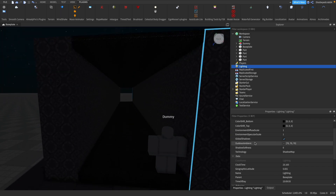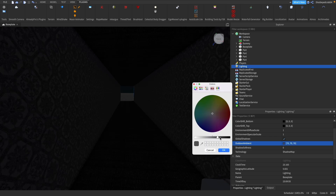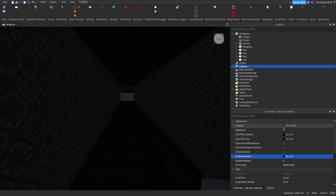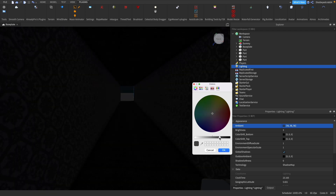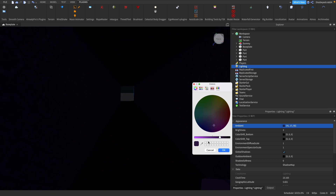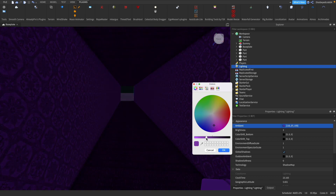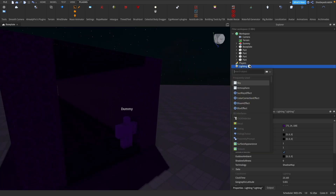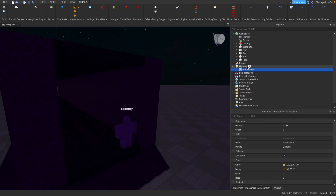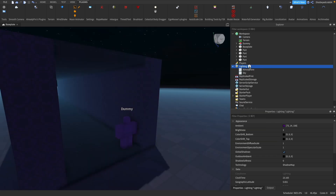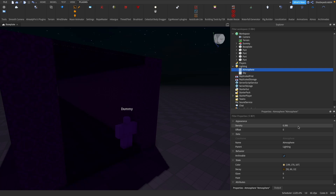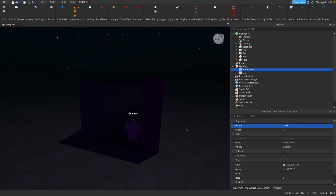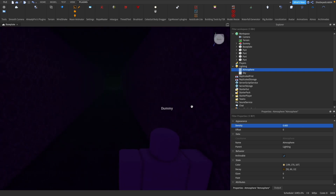We're going to change the outdoor ambience to make it a lot darker, and also make the ambient darker. I'll give it a little bit of a purple color because that gives a really nice evil effect - make it nice and dark. Then we're going to add an Atmosphere object. In Atmosphere we're going to increase the density a bit more so we get a denser, foggier look. That looks a lot nicer - you can't really see much, which is what we want.